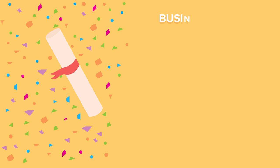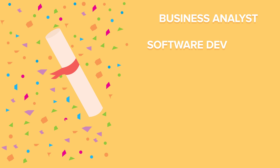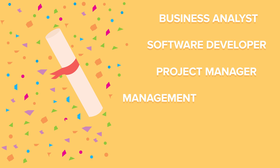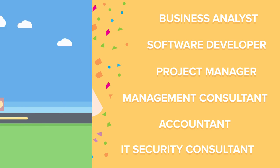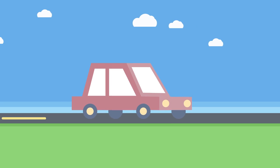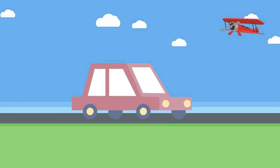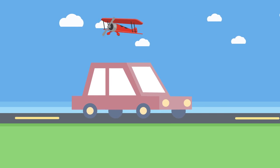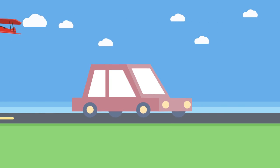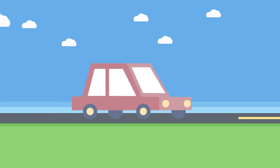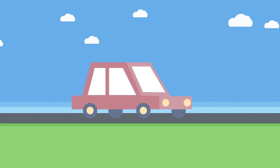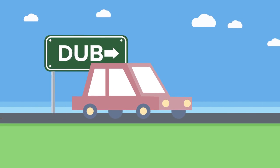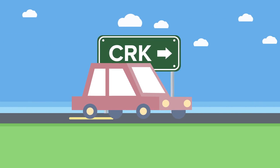With a BIS degree from University College Cork, you could be a business analyst, software developer, project manager, management consultant, accountant, IT security consultant, and many more. A BIS degree creates opportunity to travel, as you can leverage your skills in a variety of business sectors across the globe, for example, Boston, Dublin, and Cork.